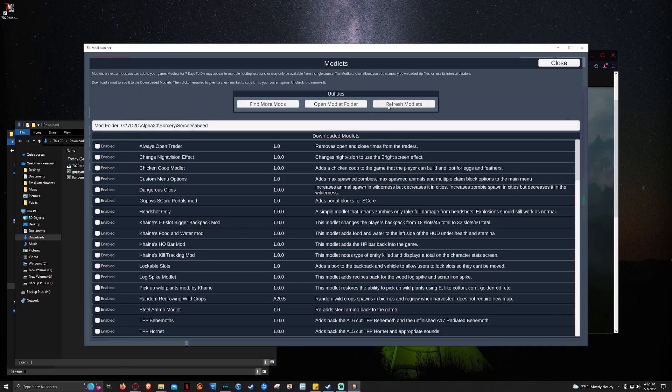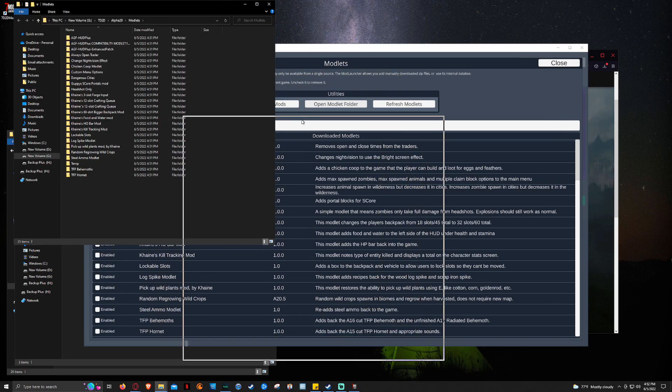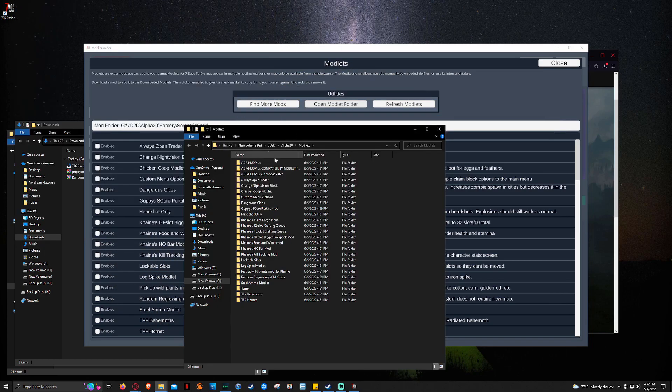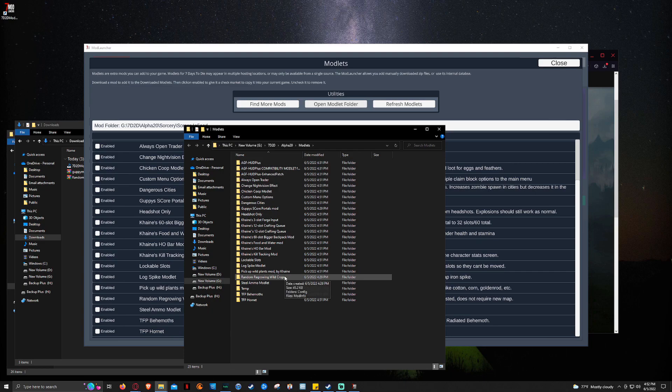So we're going to come back to here. And then we're going to click Open Modlet Folder. So this is the modlet folder that has all of those modlets installed. Now as you see I've already got the Random Regrowing Wild Crops on here. And the Guppies Portals. Just because I was playing around with this earlier.